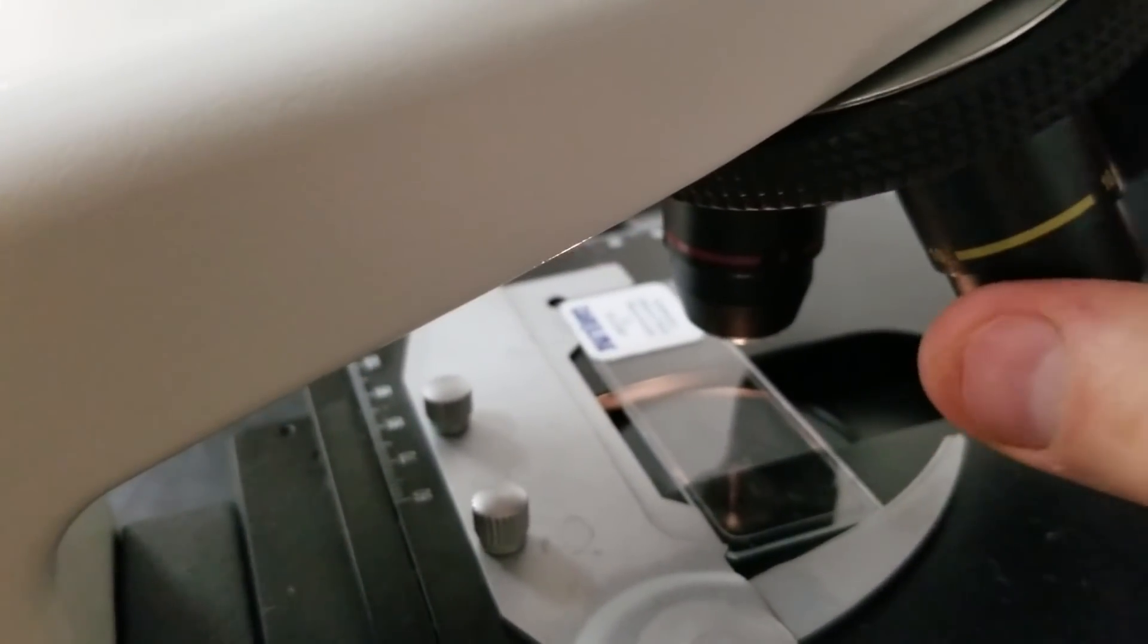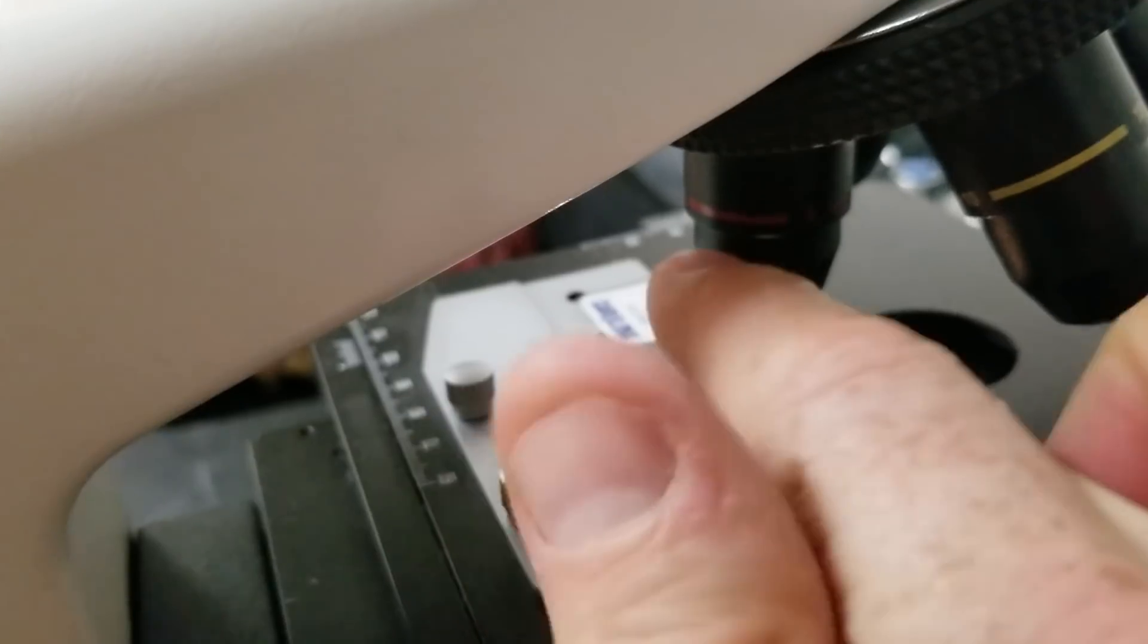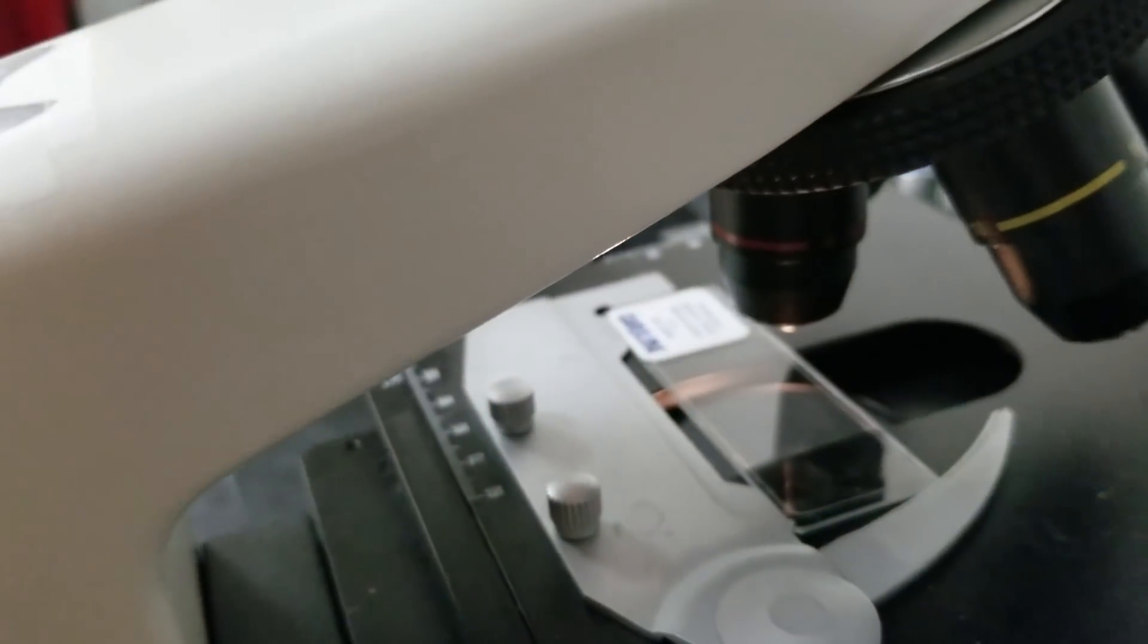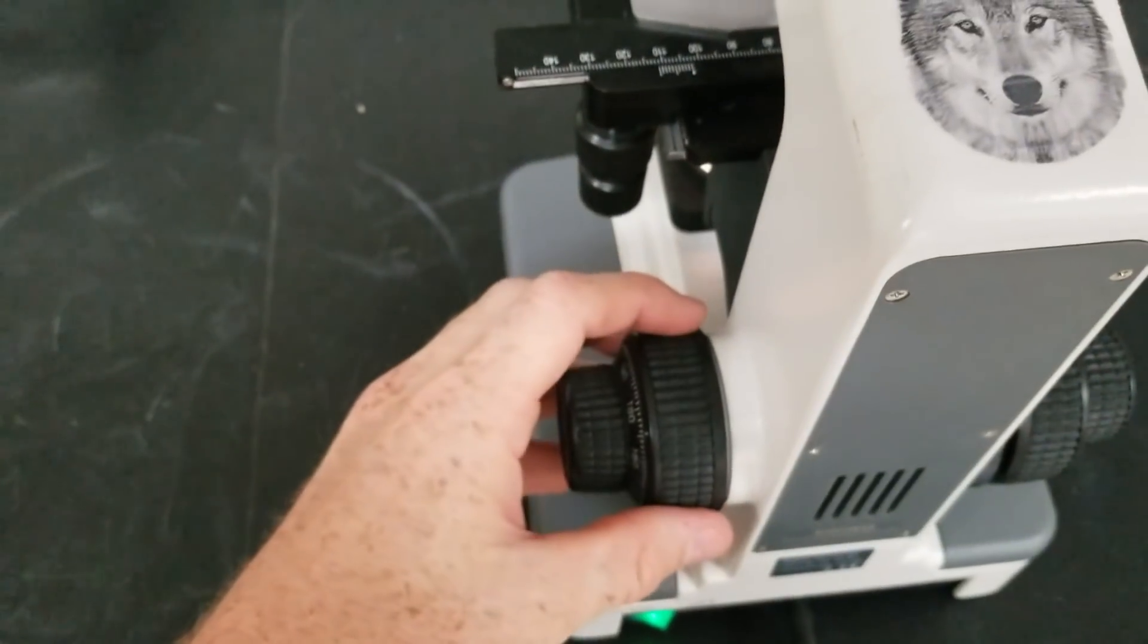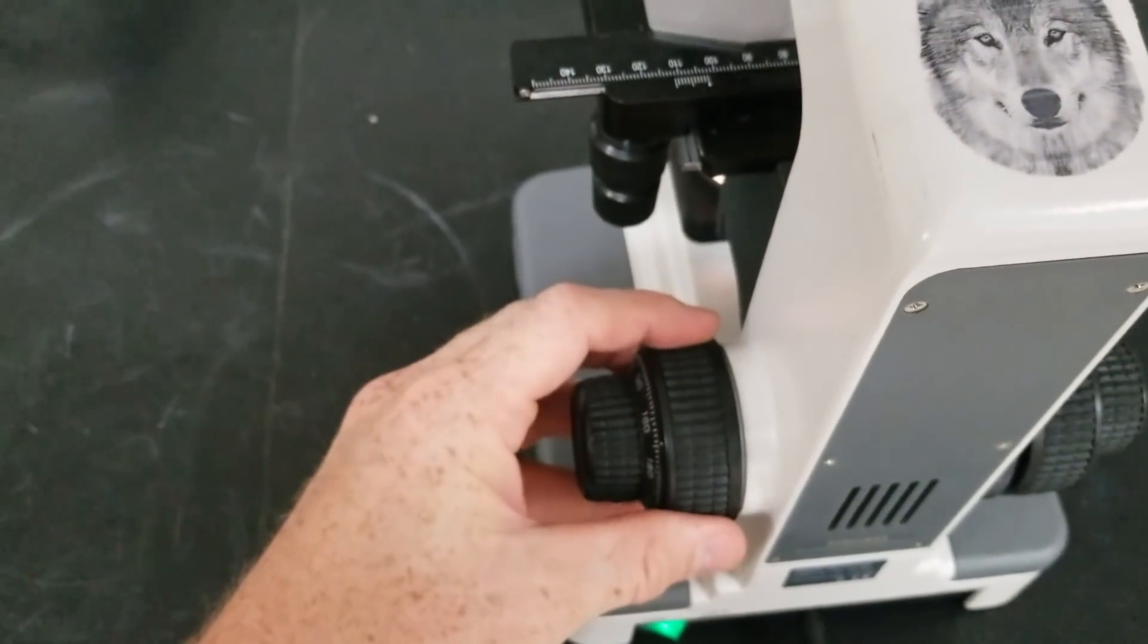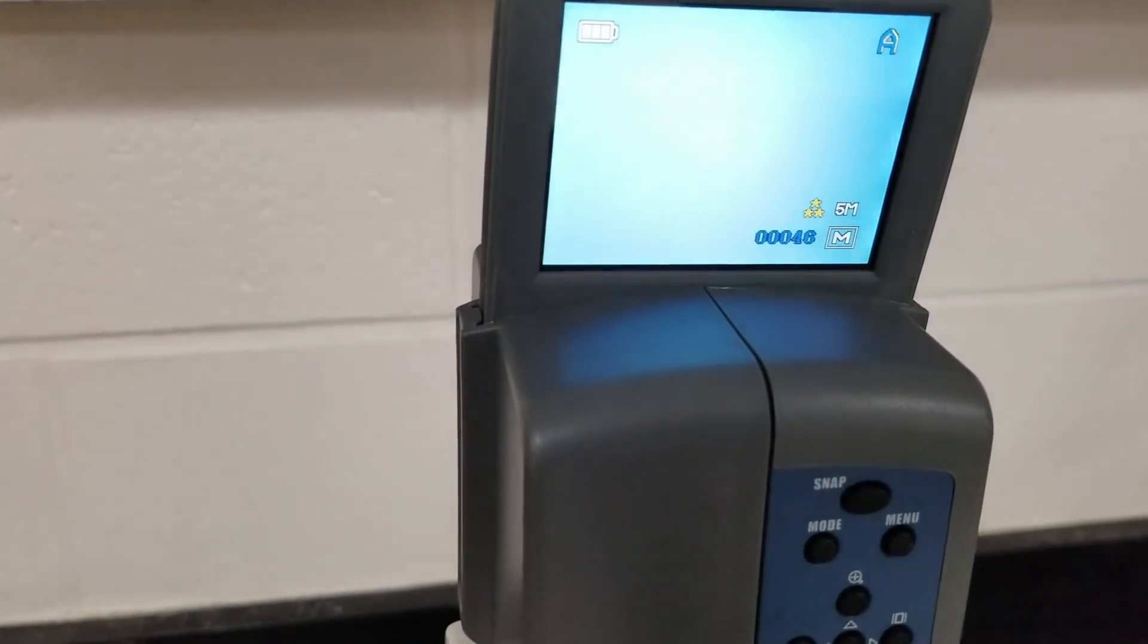You still see nothing. So I'm going to move the coarse adjustment knob, which is the big one, until I can get something to come into focus. We're going to move this and we can see little black specks start to come into focus.